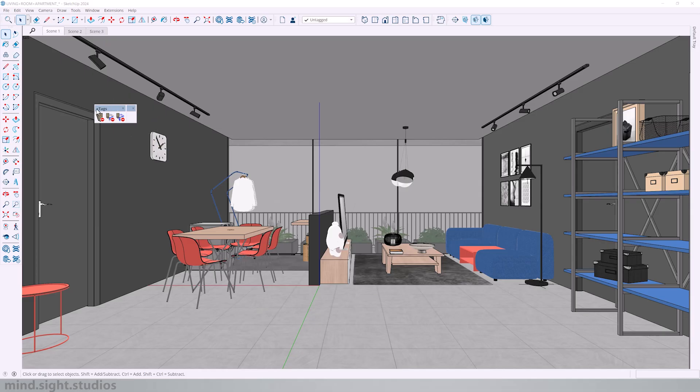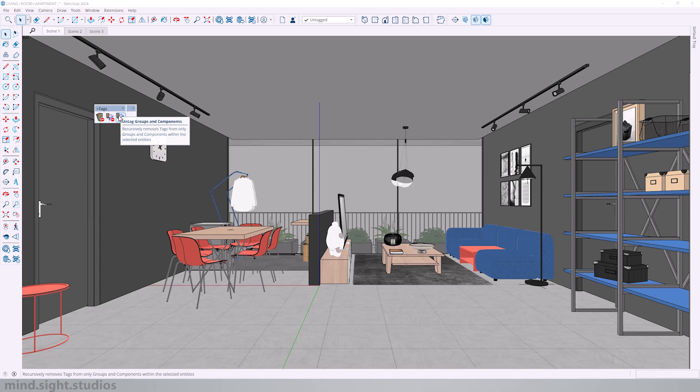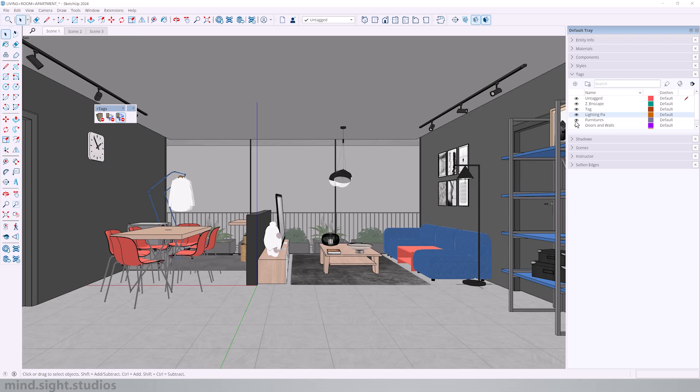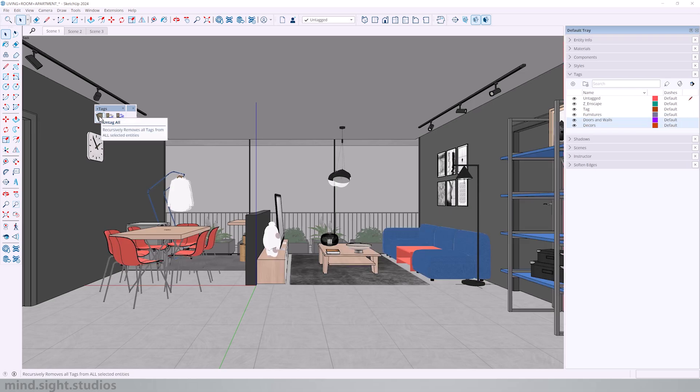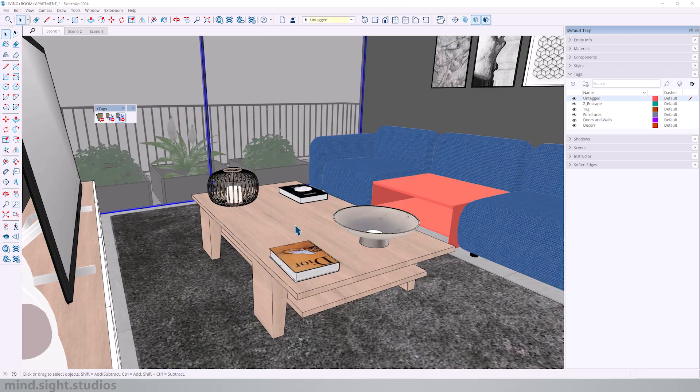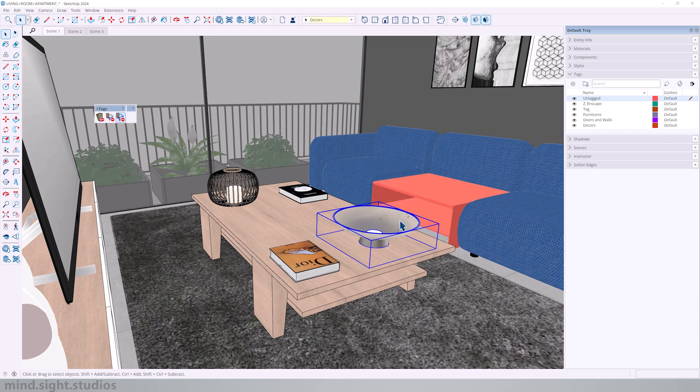And lastly, we have tags. We have untag all, untag faces and edges, and untag groups and components. Basically, it's a way to manage your tags and remove tags from your selected object. If I take a look at my tag list, I have lighting fixtures, furnitures and doors and walls. The first feature is untag all which removes all the tags from all selected entities. So if you pay attention, when I select these objects, you can see that these are on the decor layer, the tables on the furniture, as well as the sofa.